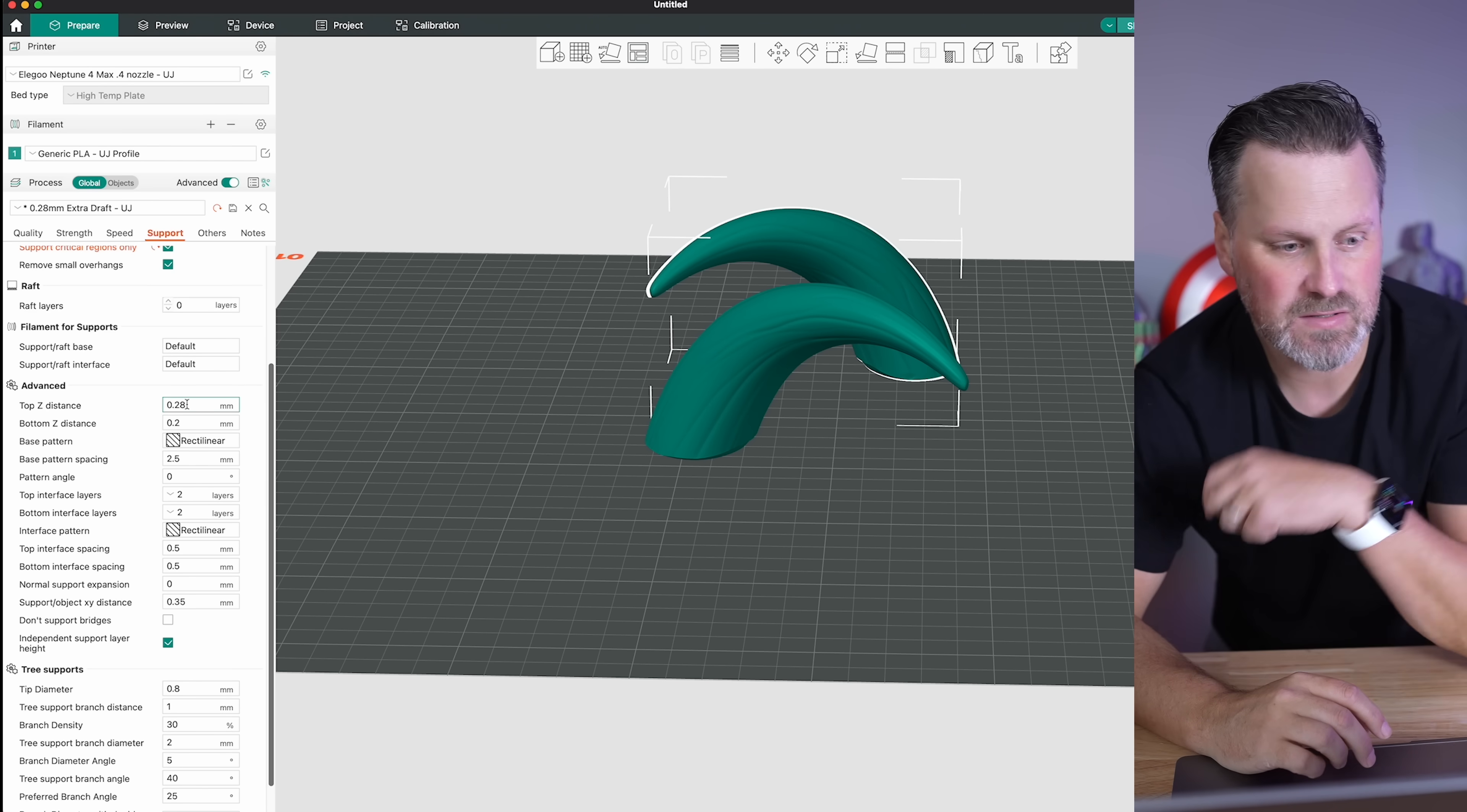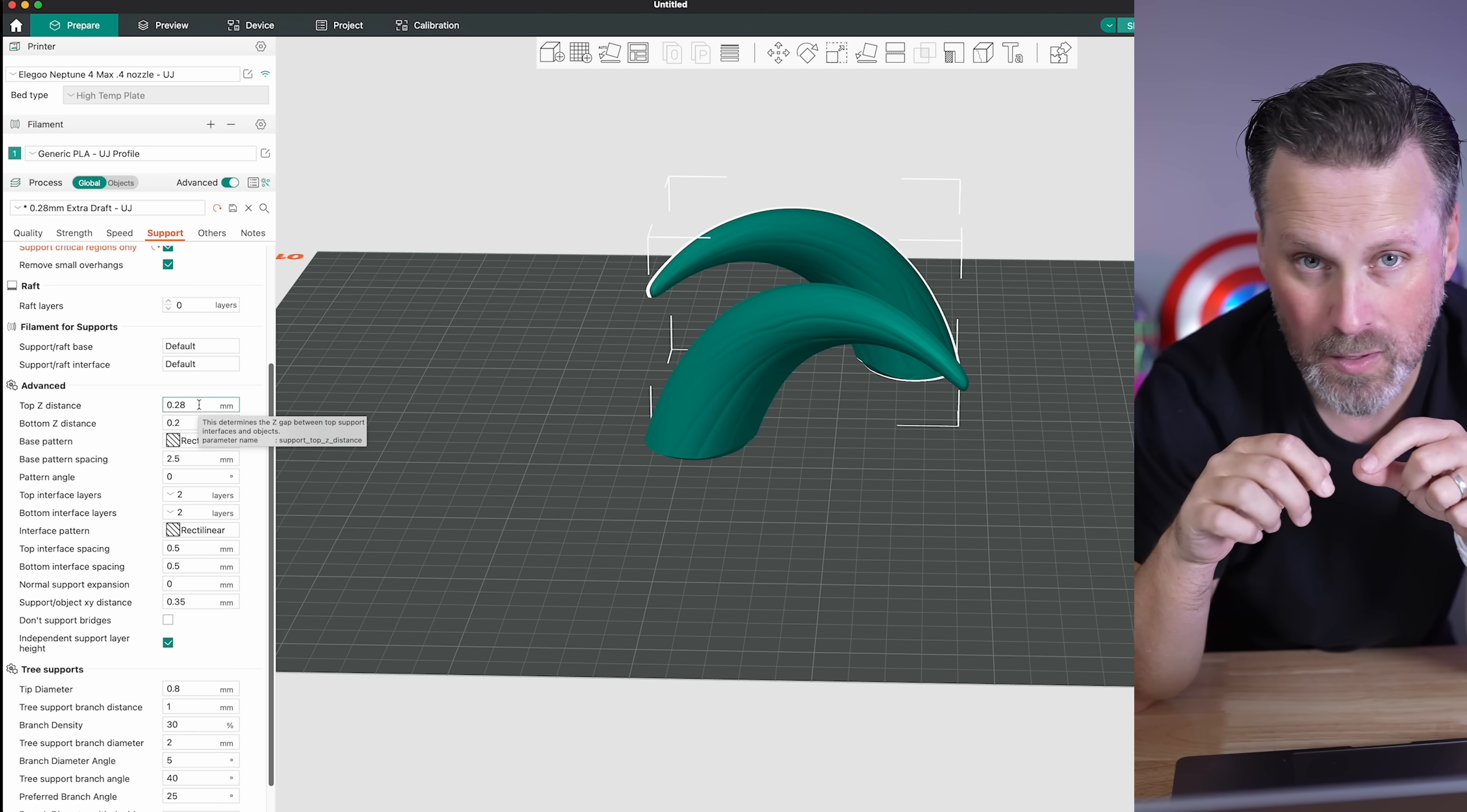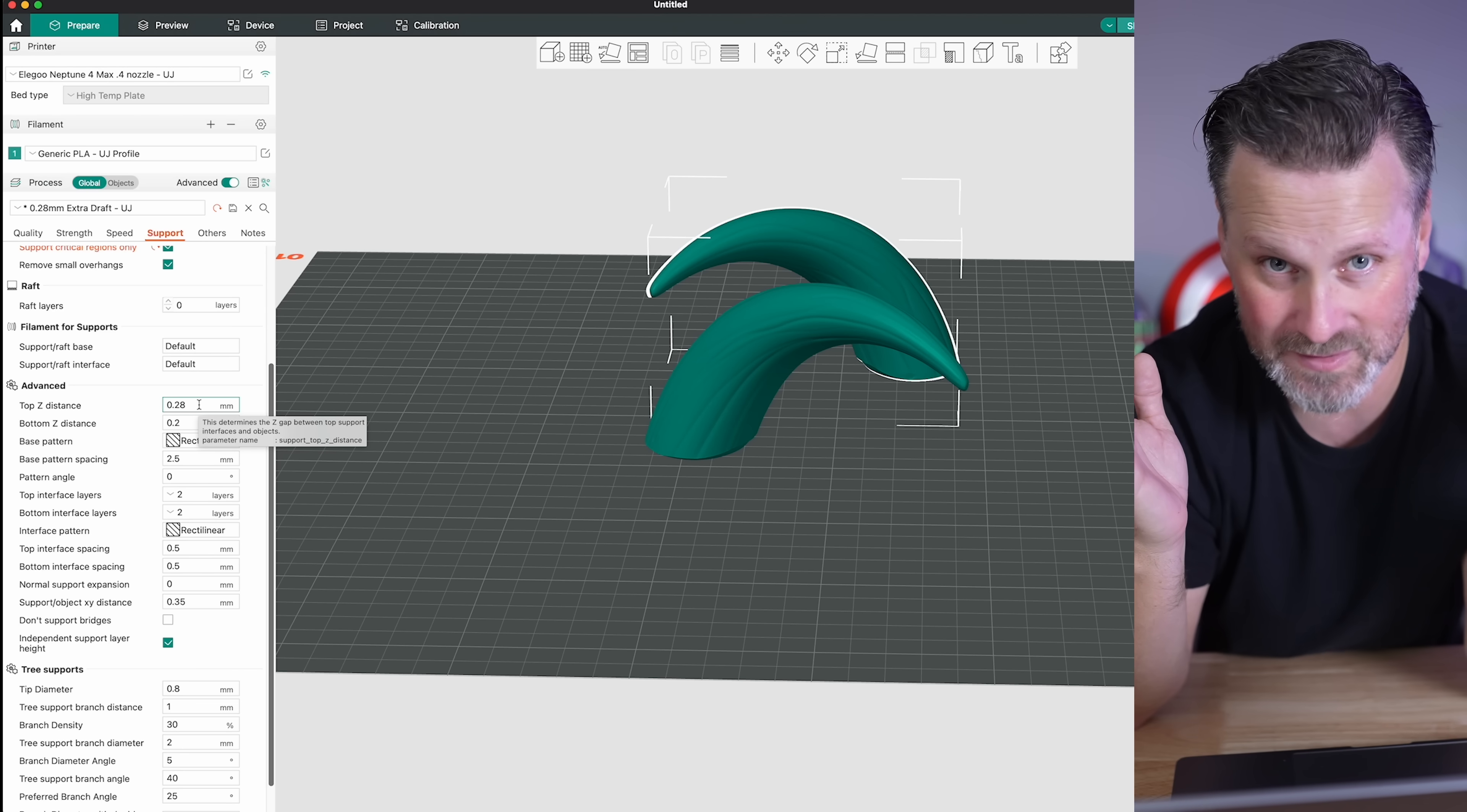When it comes into the key settings here, one of the things I want you to pay attention to is the top Z distance 0.25 to 0.28 to even a 0.3 is really good for ensuring that your supports are still going to support the model, but more able to be easily released from the print. One caveat to this is I have seen issues with certain filaments where it more or less just fuses together, regardless of what setting I plug in there. It's just susceptible to fusing together.